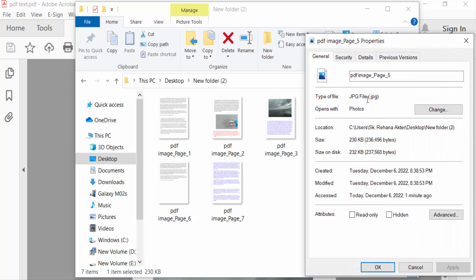This file type is also JPEG. So viewers, now you can save any PDF file as an image. I hope this was helpful. If you enjoyed this video, thanks for watching and don't forget to subscribe to my channel. Thank you.